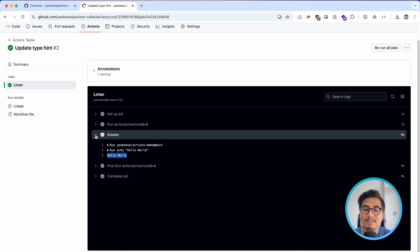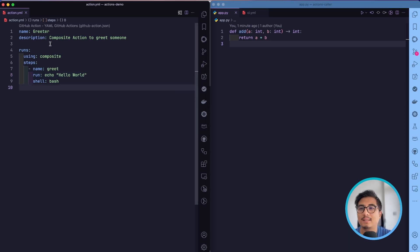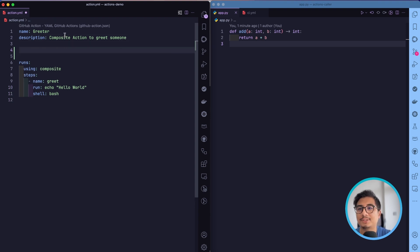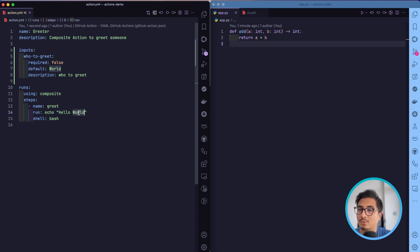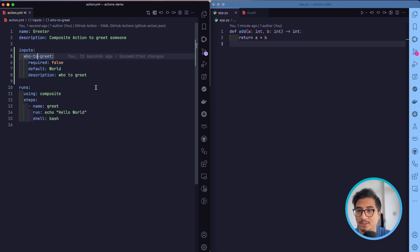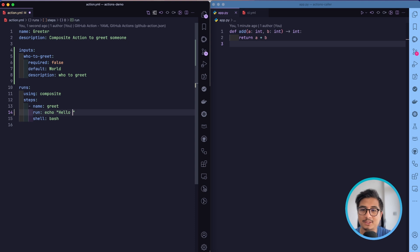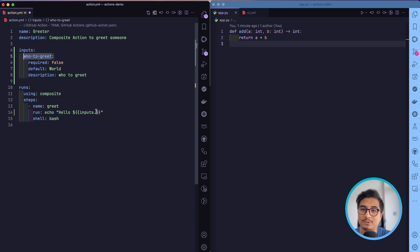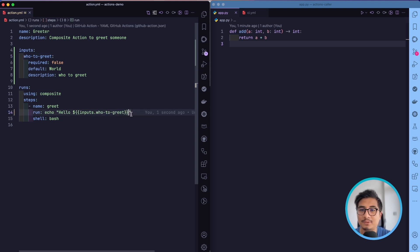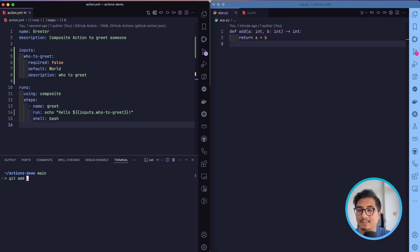Let's take this a step further. I'm going to go to my composite action and add an input called 'who-to-greet'. It's not required, the default is 'world', and the description is 'who to greet — the name of the input'. After that, we'll replace 'world' in the echo command with the variable 'inputs.who-to-greet' and add an exclamation mark.